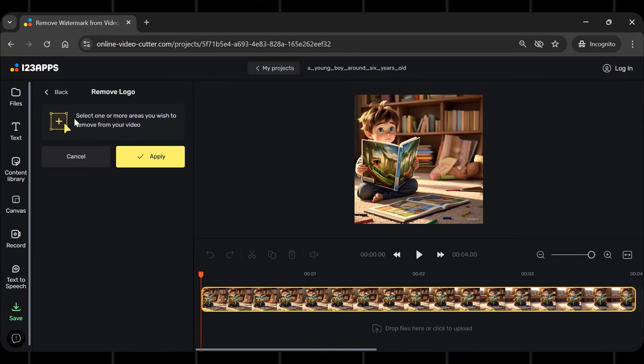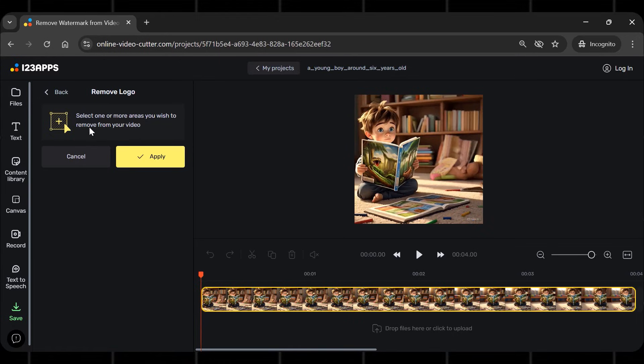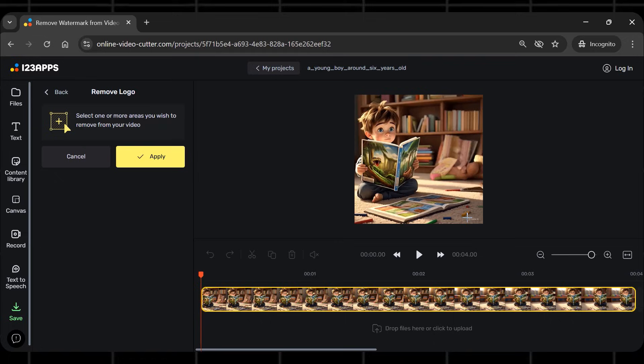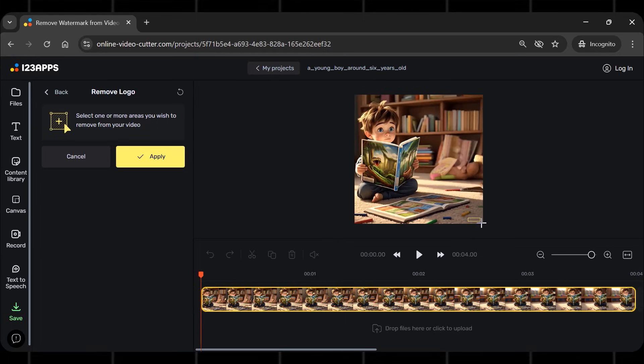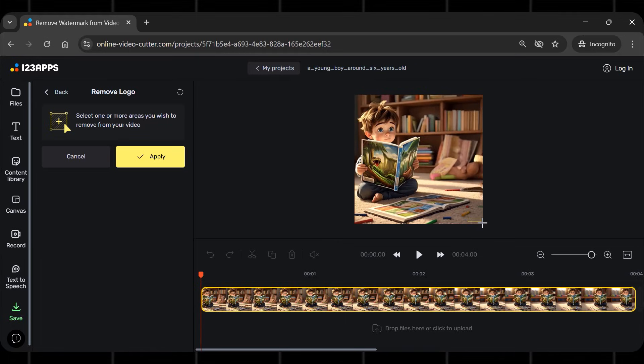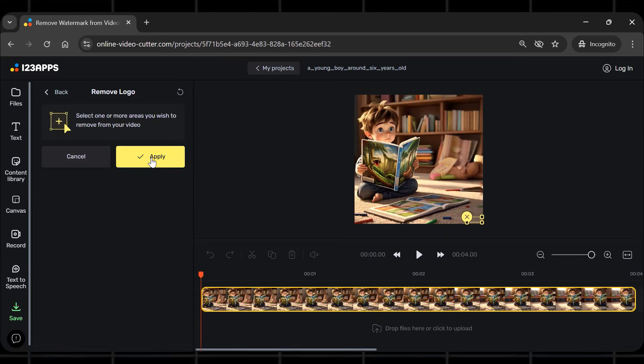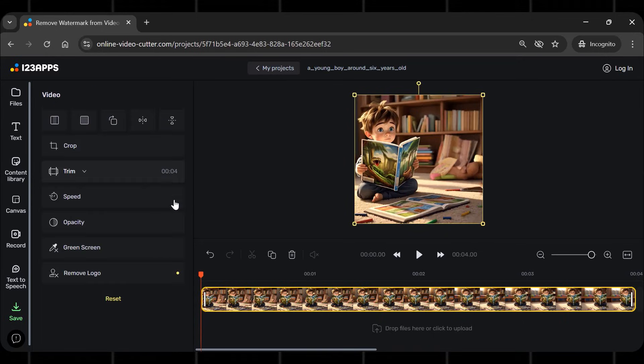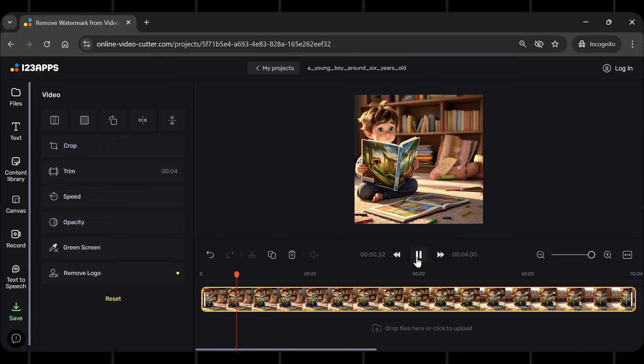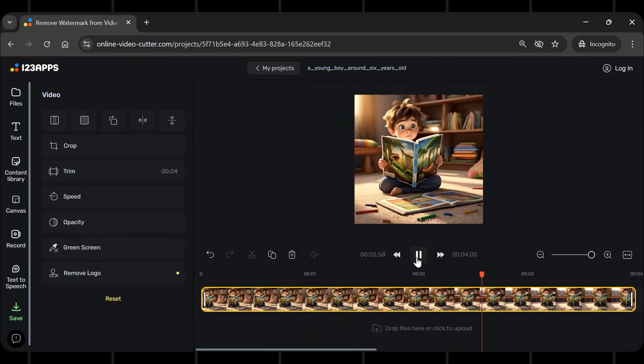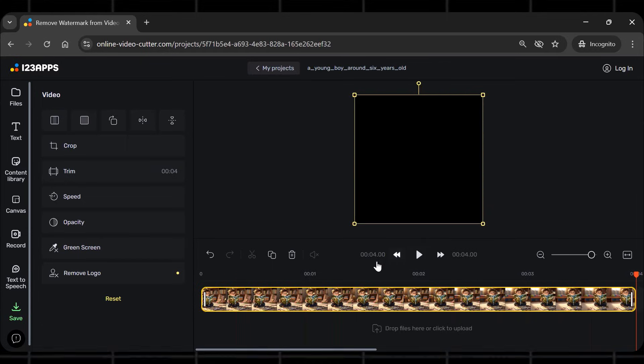Once it's successfully uploaded, you will see this interface. Now we just need to select the area with watermark. Just drag the rectangle so that it covers the whole logo. Now simply hit the apply button. You see the watermark is removed instantly. This is insane.